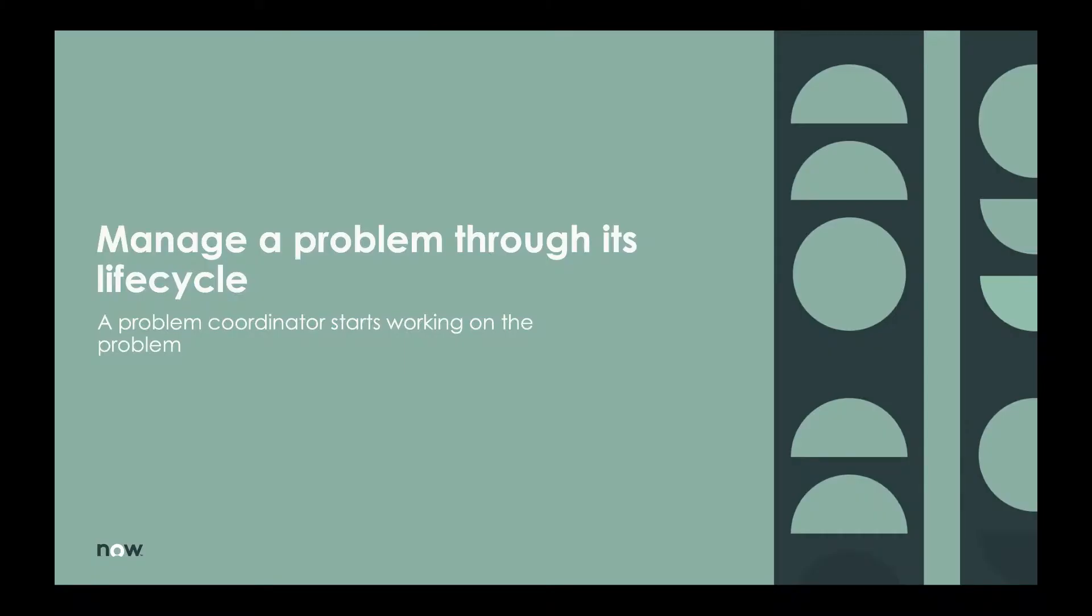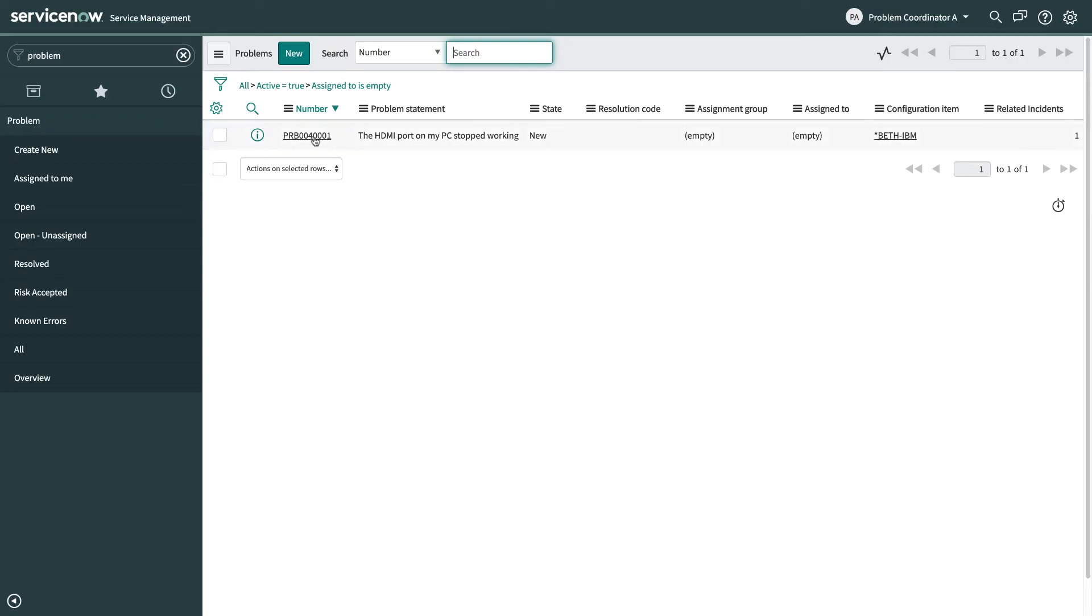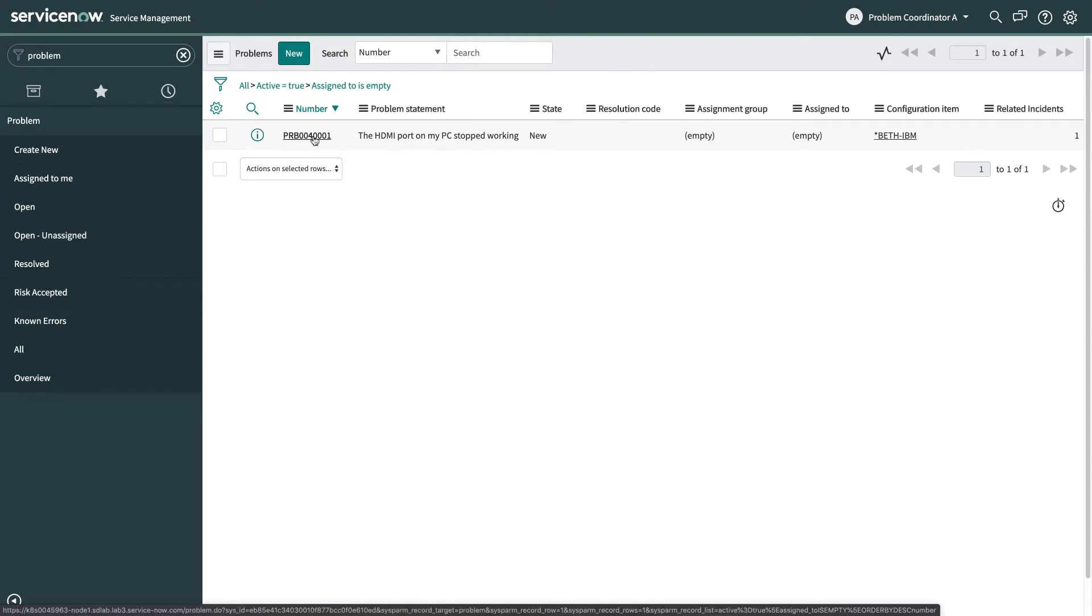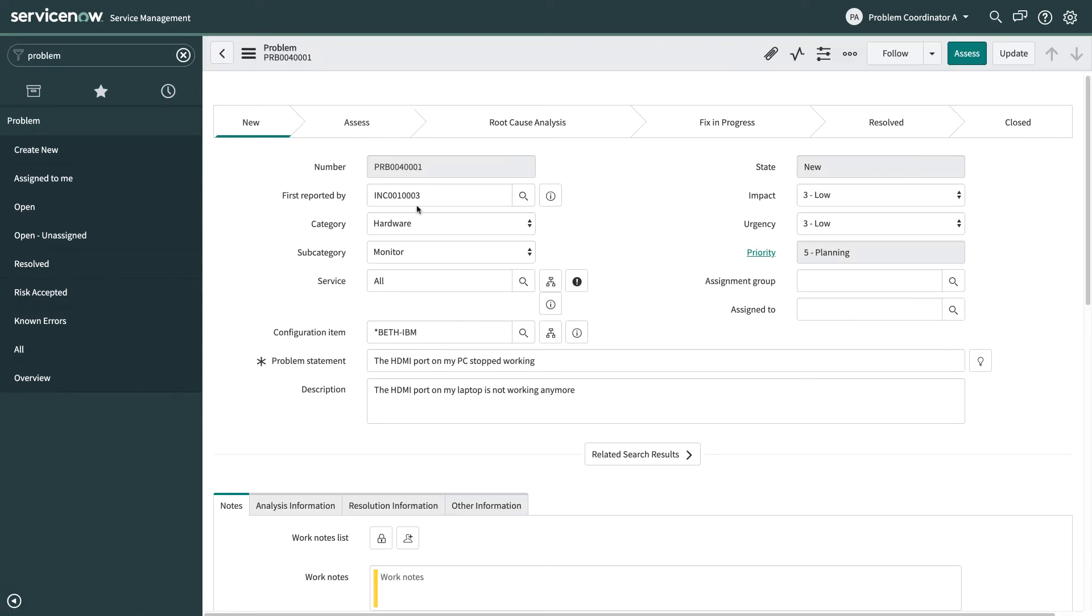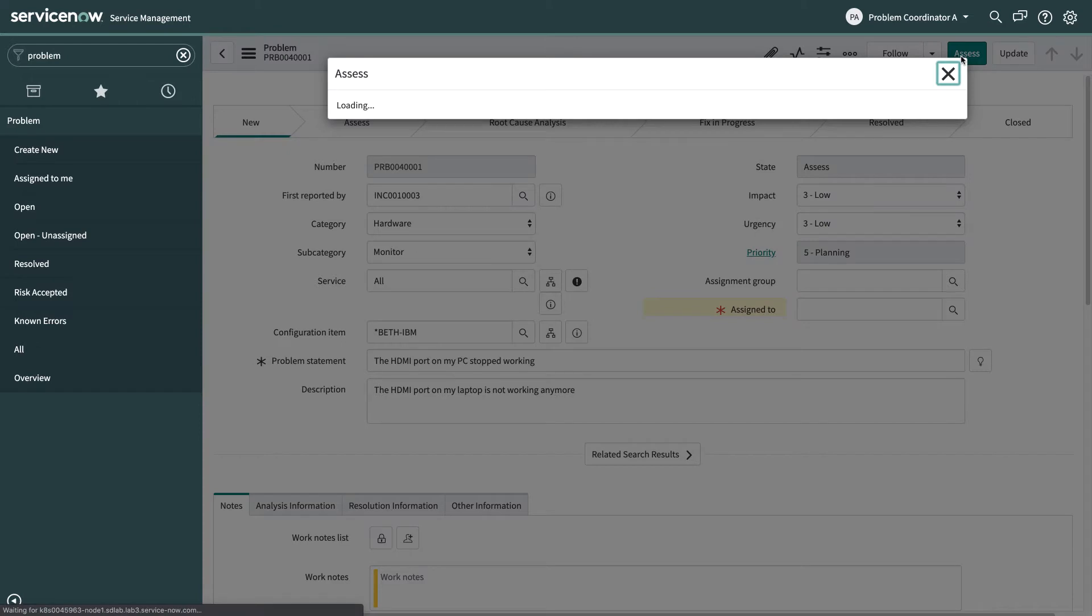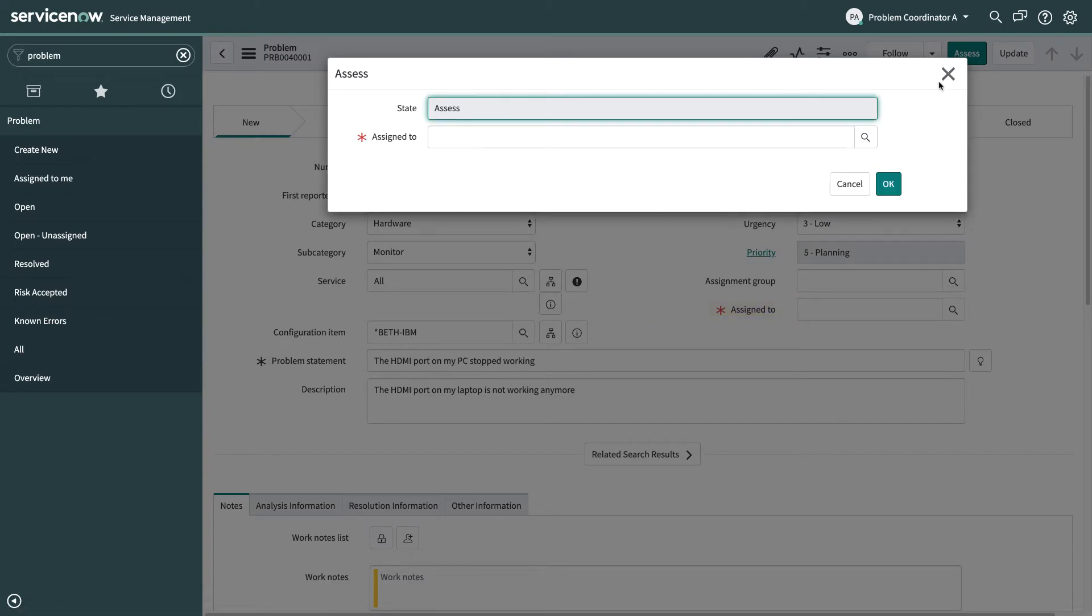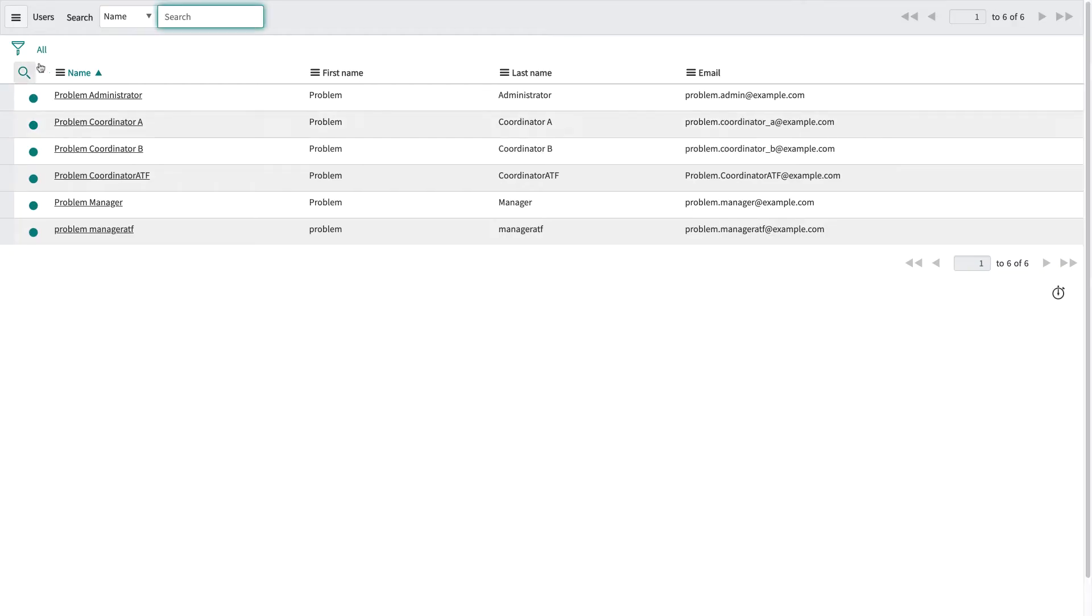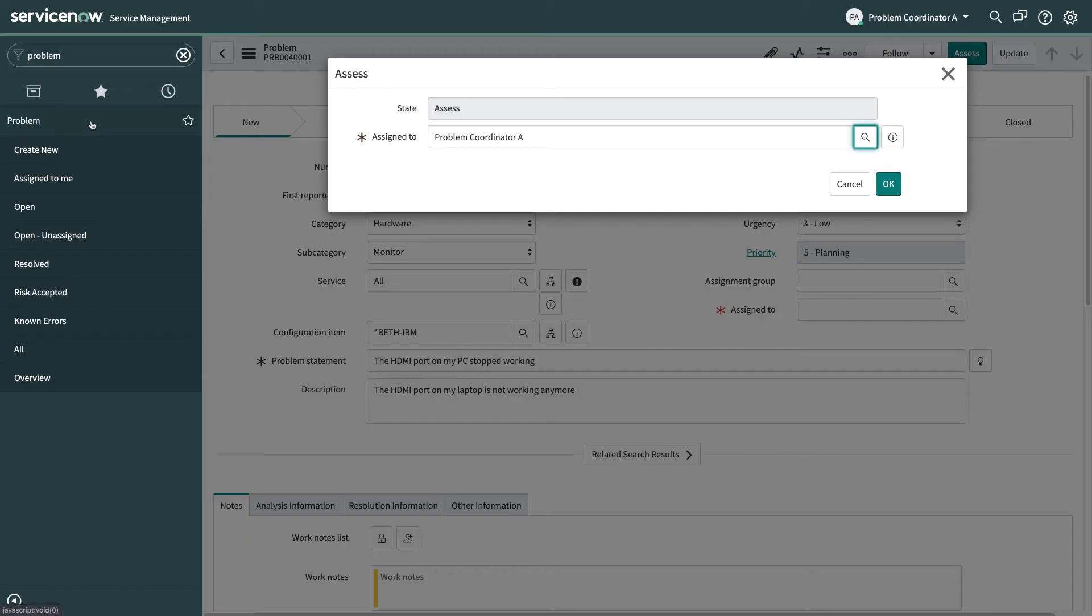Now I'm going to be a problem coordinator from the problem management team who picks up that problem that's been created and not assigned to anybody yet. So I select the problem and just have a quick look at some of the details inside of it and I'm going to start assessing this problem. So as part of that I need to assign the problem to somebody so I'm going to select myself so that I can then start working on this problem.